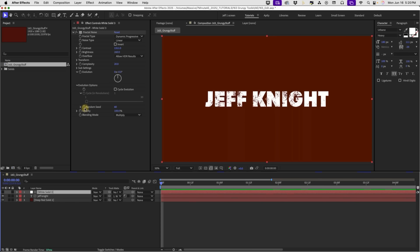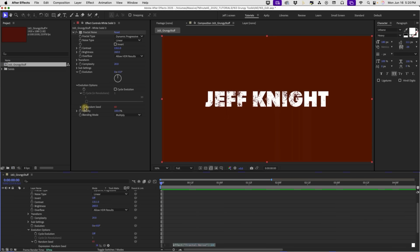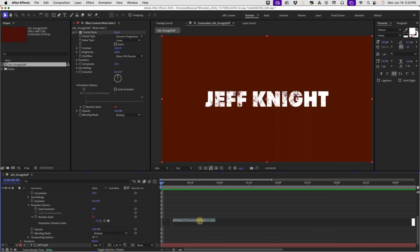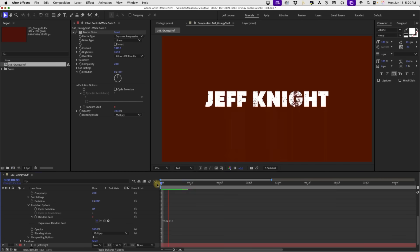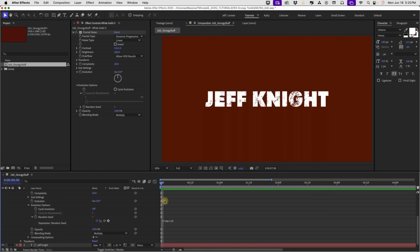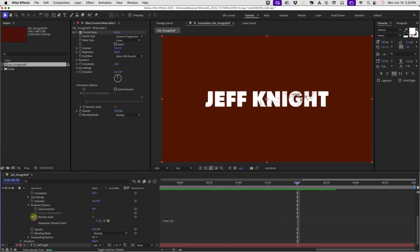And if you want this to kind of dance around, what you can do is option or alt click on random seed. And then that's going to bring up your expression right here. Type in time times 10. And if you watch that playback, you get grunge that kind of dances on your text there. So that's kind of a cool effect. You may want that for something that looks like old film jumping around. I'm just going to take that off for now.